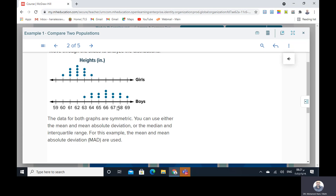We have data here for girls and here for boys. The data for both graphs are symmetric — as you see, the right side equals the left side for the girls, and the right side equals the left side for the boys. So you can use either the mean and mean absolute deviation, or you can use the median and the interquartile range. For this example, the mean and mean absolute deviation (MAD) are used.